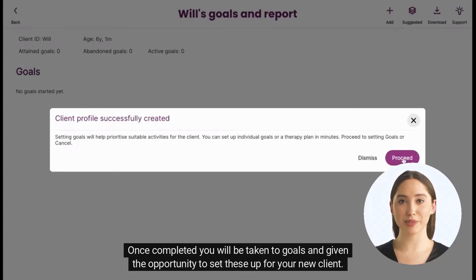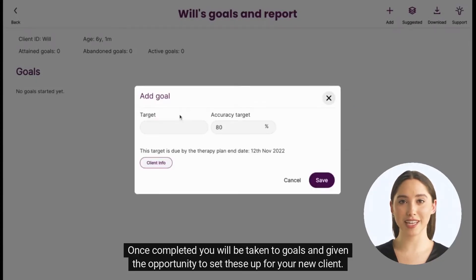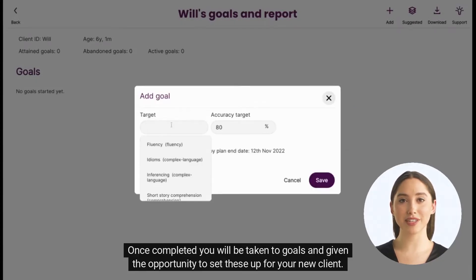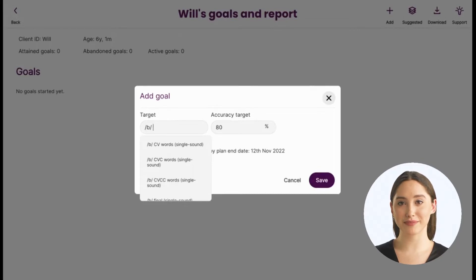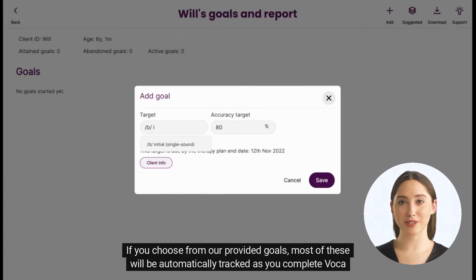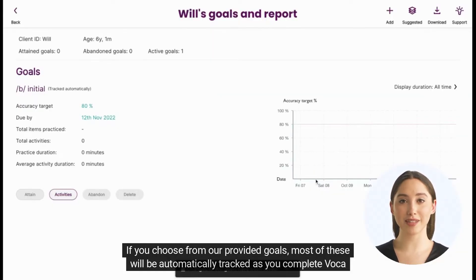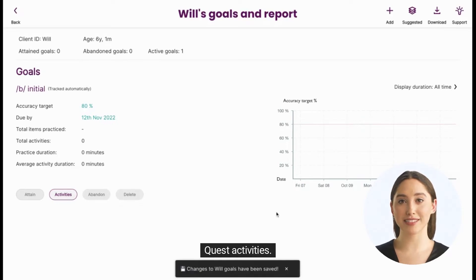Once completed, you will be taken to goals and given the opportunity to set these up for your new client. If you choose from our provided goals, most of these will be automatically tracked as you complete VocaQuest activities.